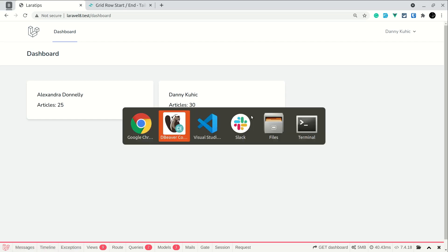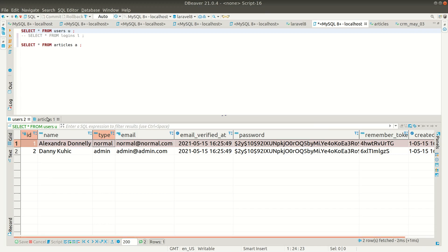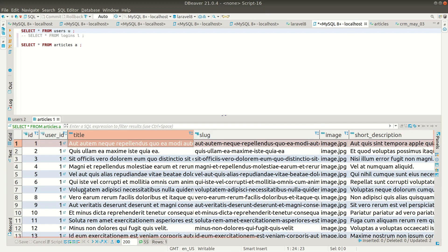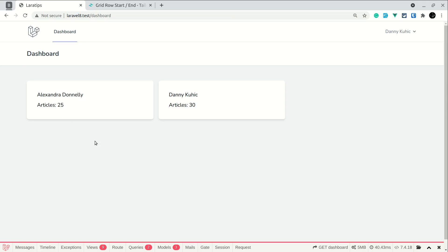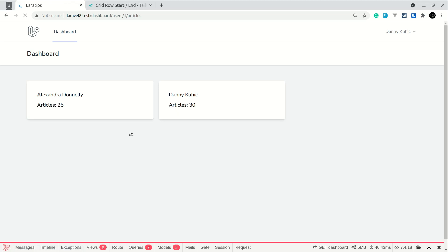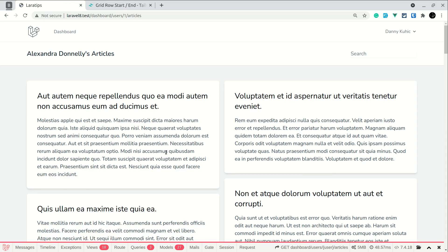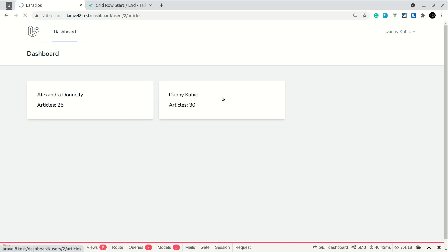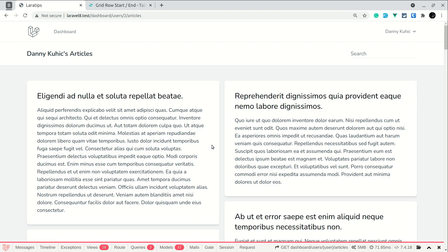Let me show you my database first. I have two users and each user has some articles. In this dashboard I've shown the list of users and the number of articles they have, and whenever I click on a user it will show me the articles of that user — for example, clicking on Danny shows all of Danny's articles.